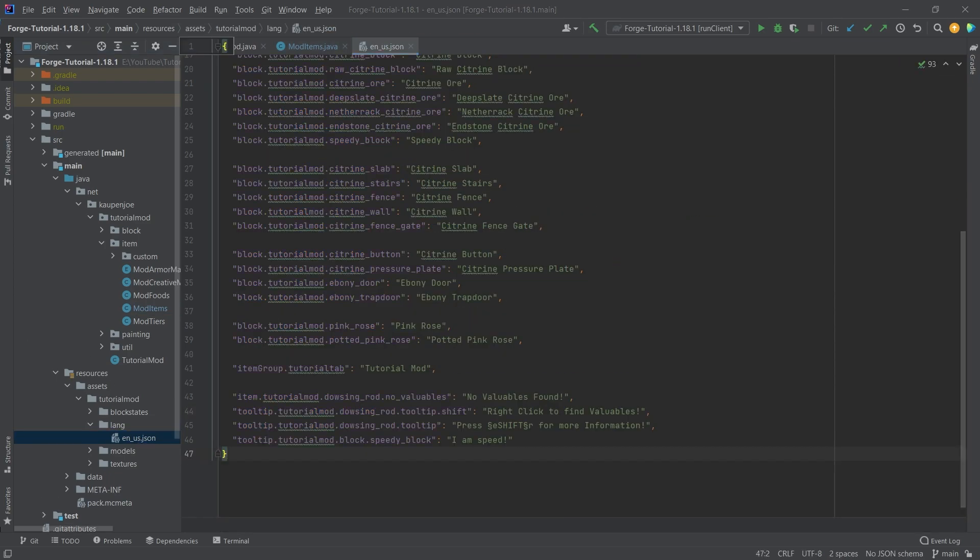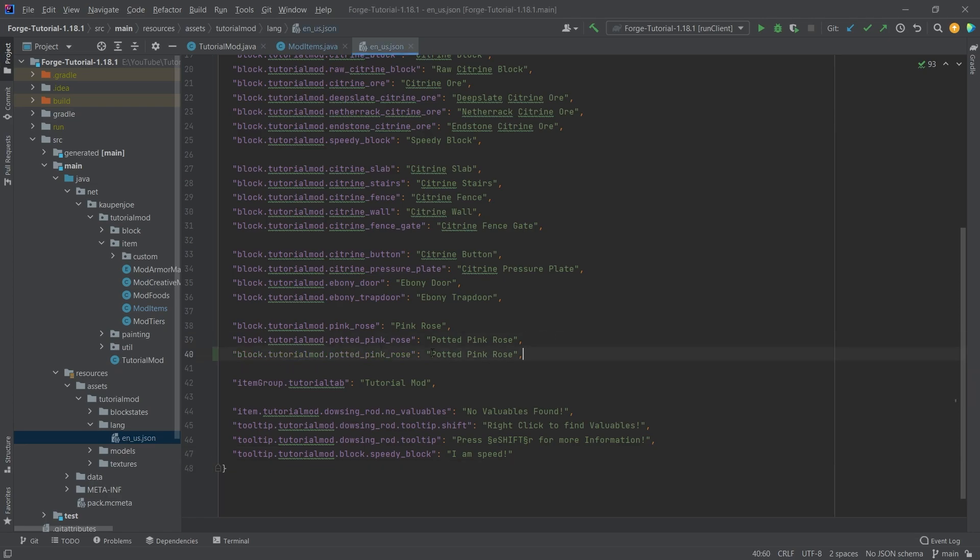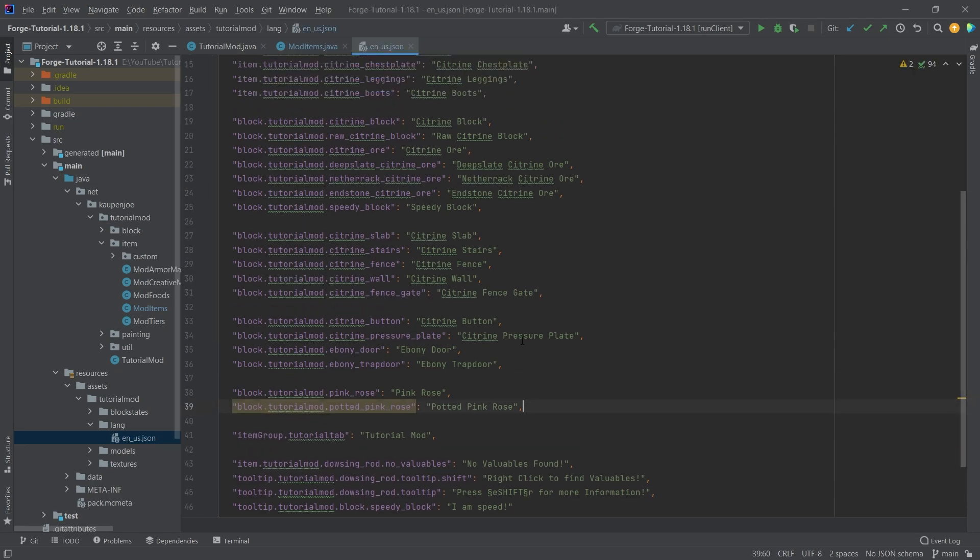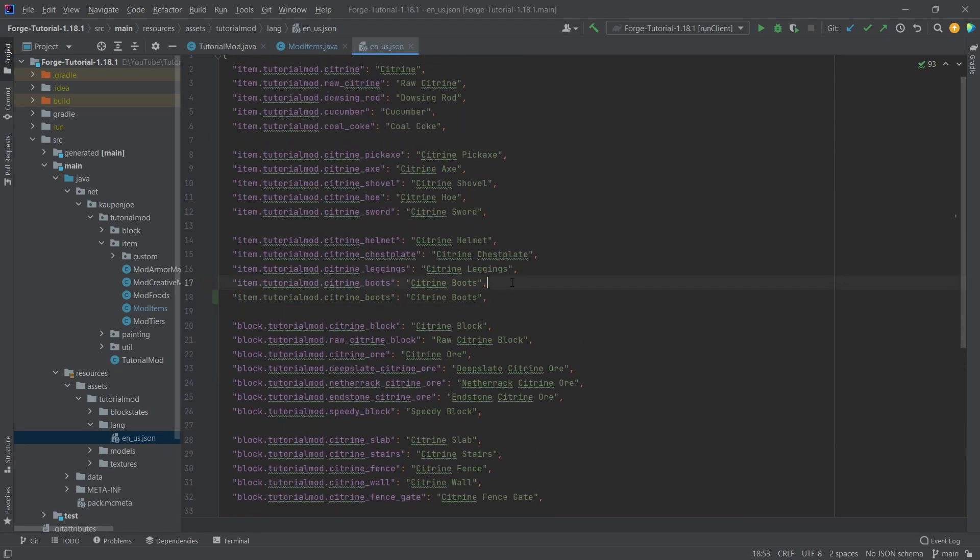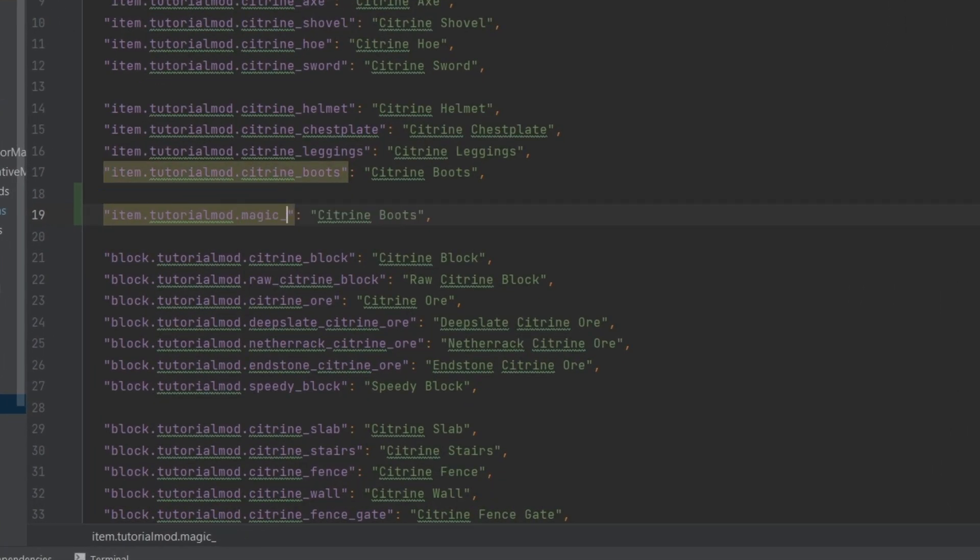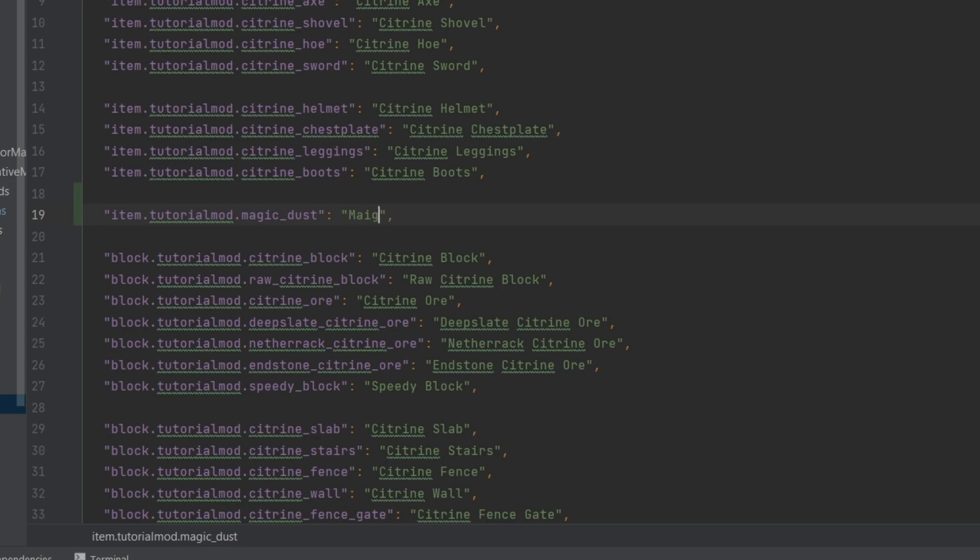So let's add the translation here. Of course, this is just going to be not in a block, but actually in the item. So let's just duplicate this with Ctrl D. And that's going to be the magic_dust. And of course, this is going to be the magic dust. There you go.